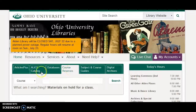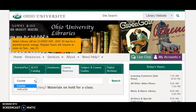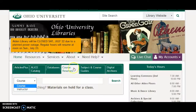Course Reserves. This is where we list the things that your instructor has set aside for your class. We keep these behind the desk on the fourth floor. Usually there's, for example, a textbook that the professor wants to make sure everybody can get hold of. You check it out, you use it in the library — usually for two hours — then you hand it back so that the next person can get at it.